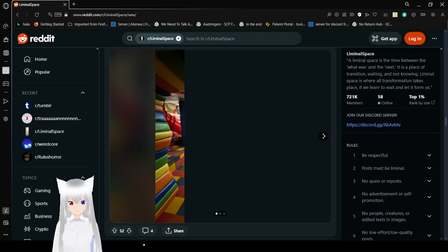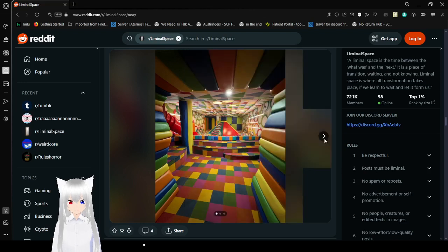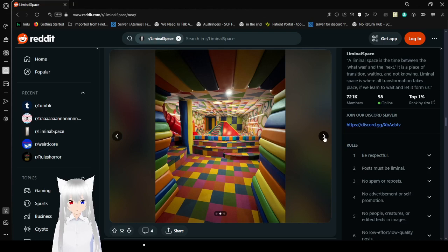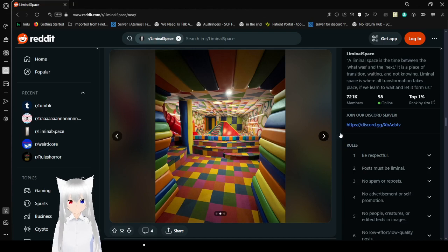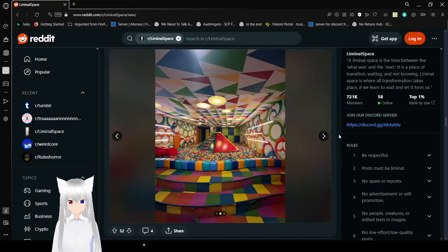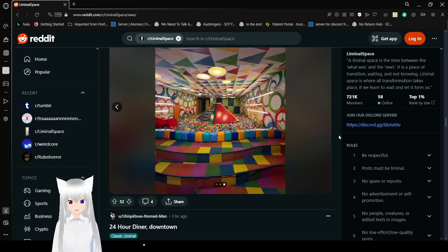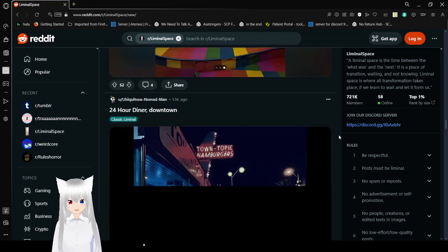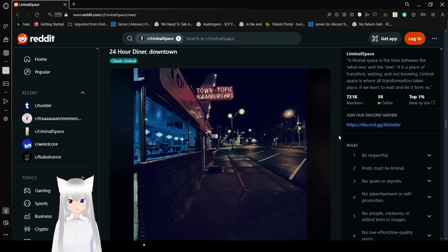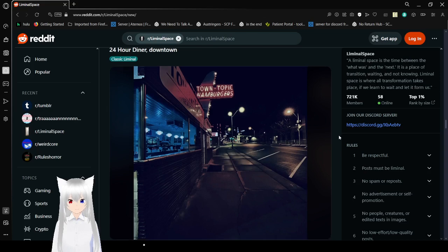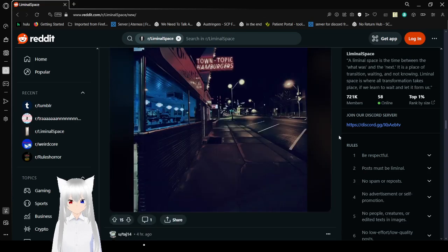Thing I sure do love when I can't freaking load pictures. Oh wow, kind of makes me think of a bouncing house but like also an indoor playground. Where are all the kids though? Oh god, not ball pit. I hate ball pits. They're so disgusting. 24 hour diner downtown. Town topic to hamburgers. Oh, that's interesting.